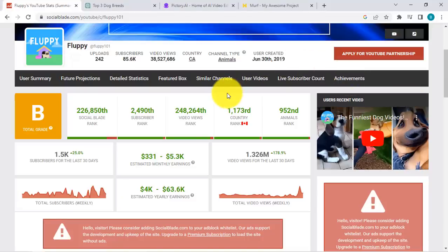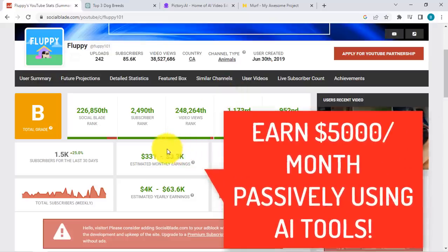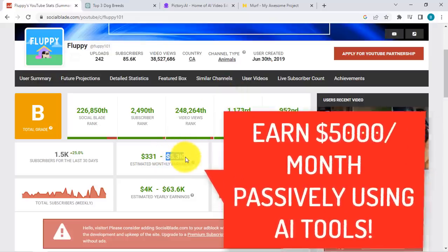What if I told you that you can create your own YouTube channel, something like this, let's say about dogs, and you would see yourself earning $5,000 a month. And what if I told you that with just the use of AI tools, you can create informational videos in minutes, with little to minimal effort, in just three easy steps.